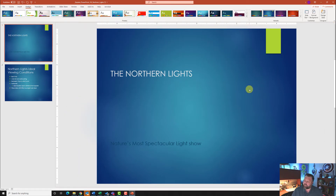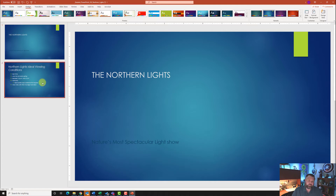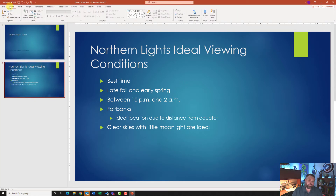We want to change the slide size to Widescreen. Come up to Customize where it says Slide Size and change it to Widescreen. For step five, we want to display slide two and reuse slides from a different slideshow. Go to the Home tab and under the Slides grouping click on Reuse Slides.